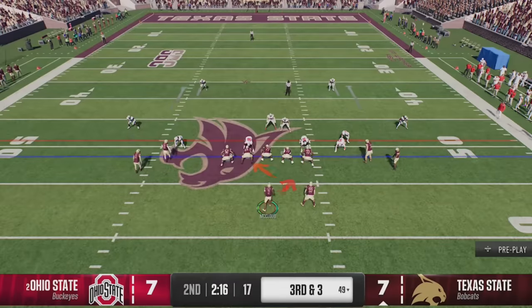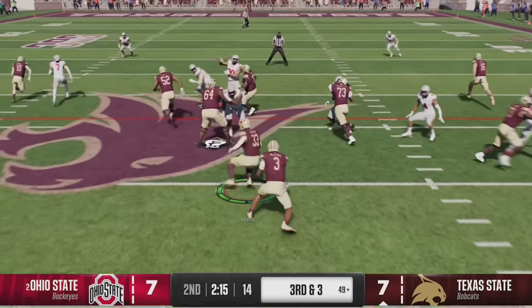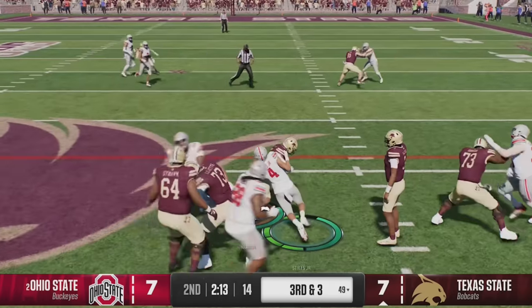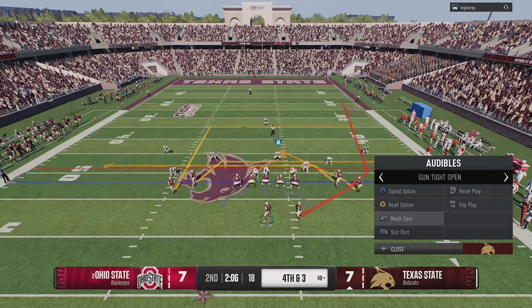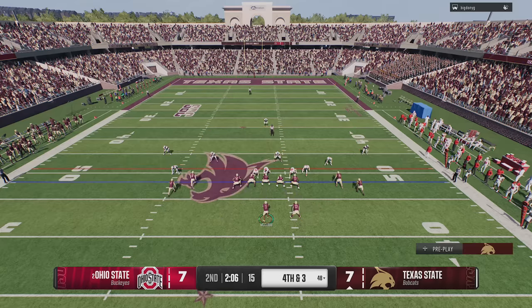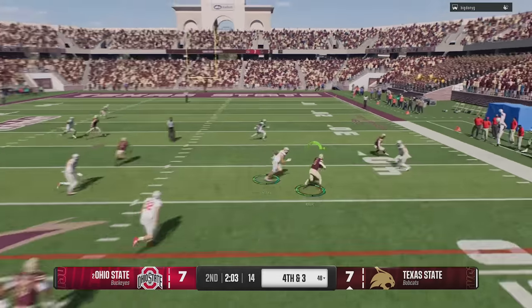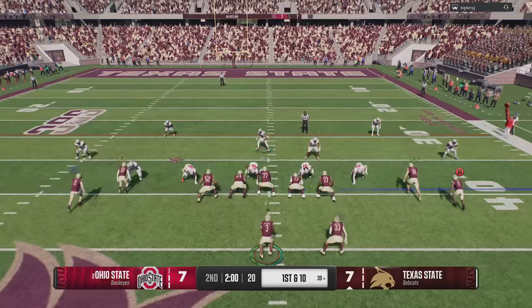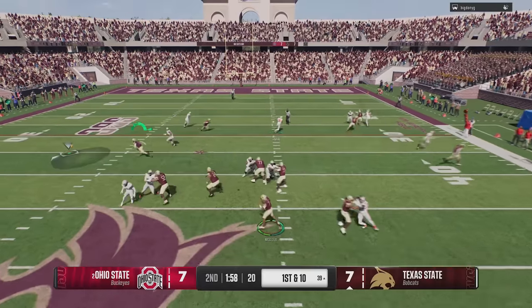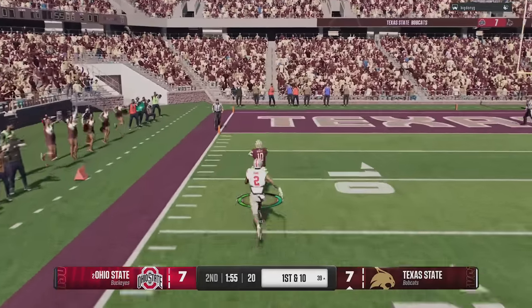That gets me to third and three, so I try to get it on the ground, but the read option can also get blown up by dominant defensive tackles like Ohio State has. So I decide to go for it on fourth and three — any time I need a play I go to the mesh double drags, as these drag routes will beat just about any defense in the game. My opponent finally switches to zone coverage before I catch him in man coverage once again, and I go right back to that zig route for another easy catch and run, punching it in from 40 yards out.